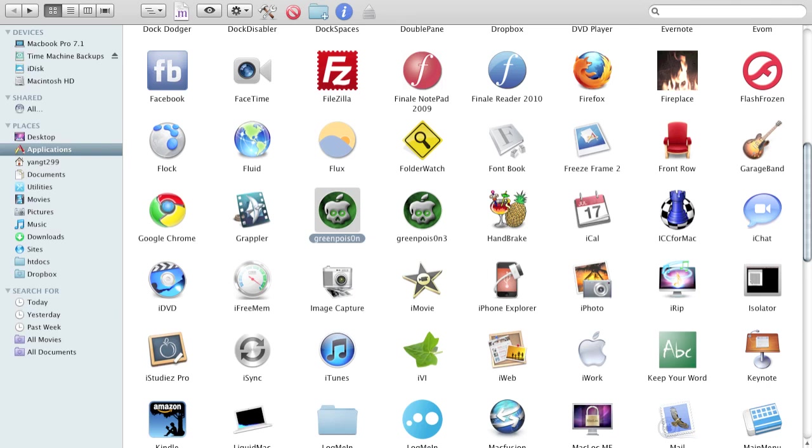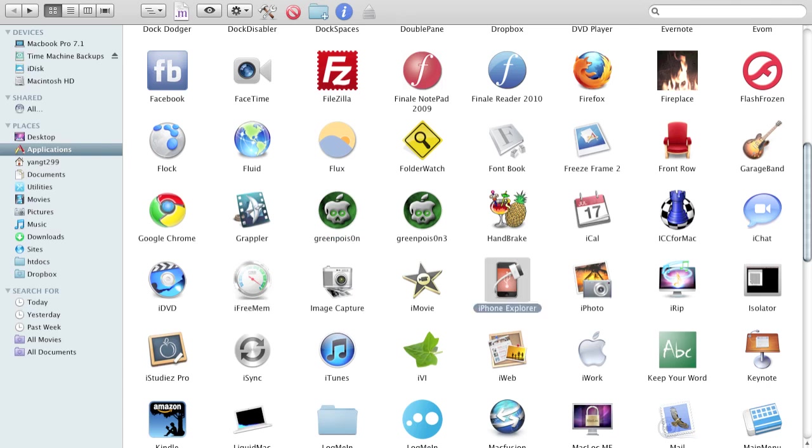ICC. It's an internet chess club. iFreeMem helps you free up your memory. iPhone Explorer helps you view all your iPhone, iPad, iPod touch files.